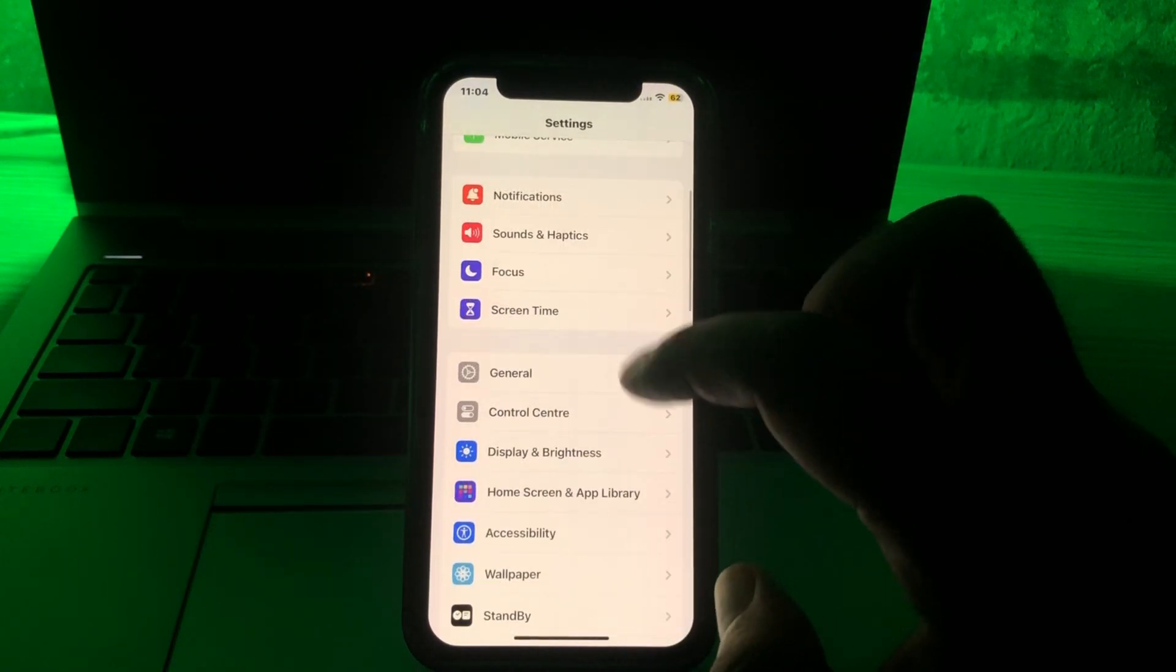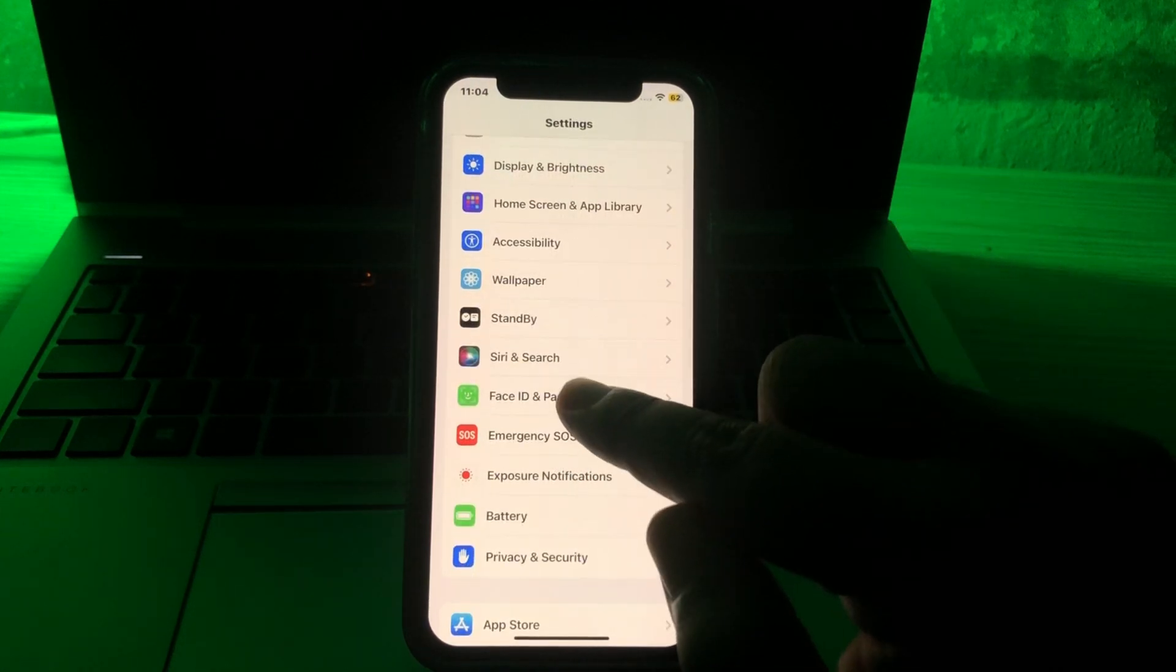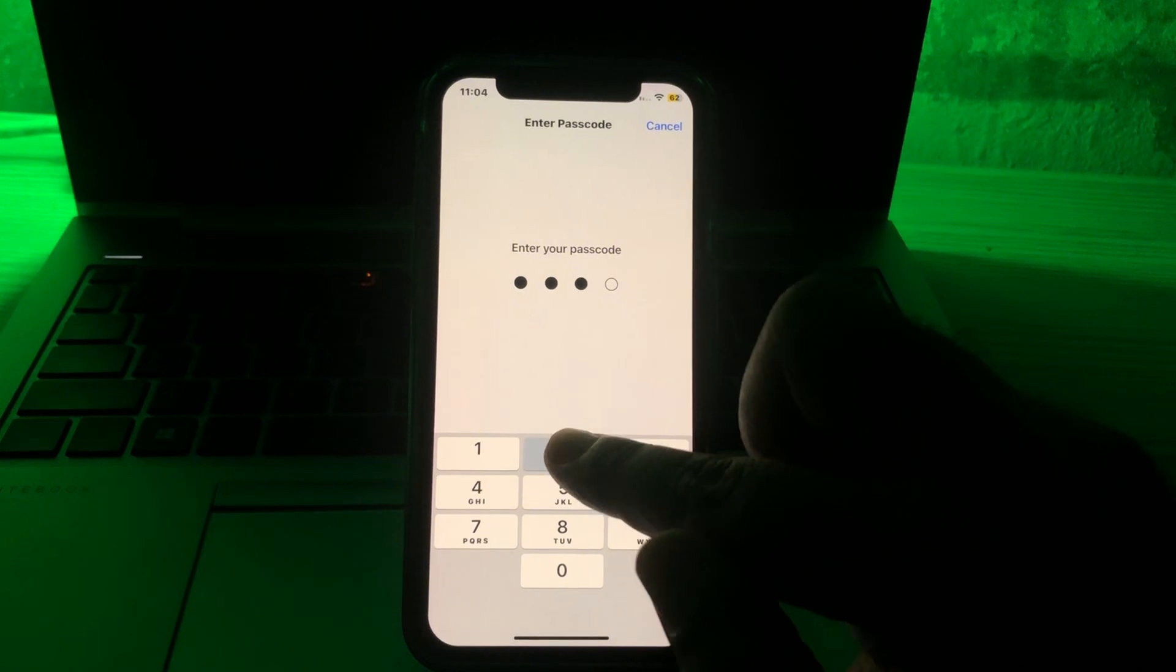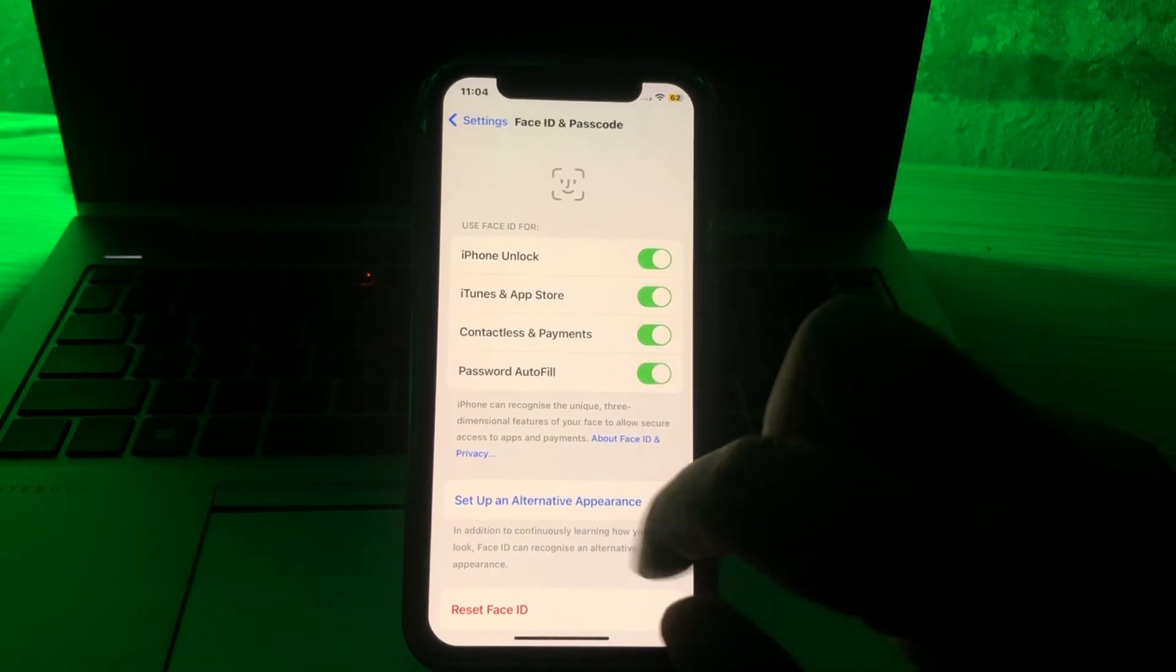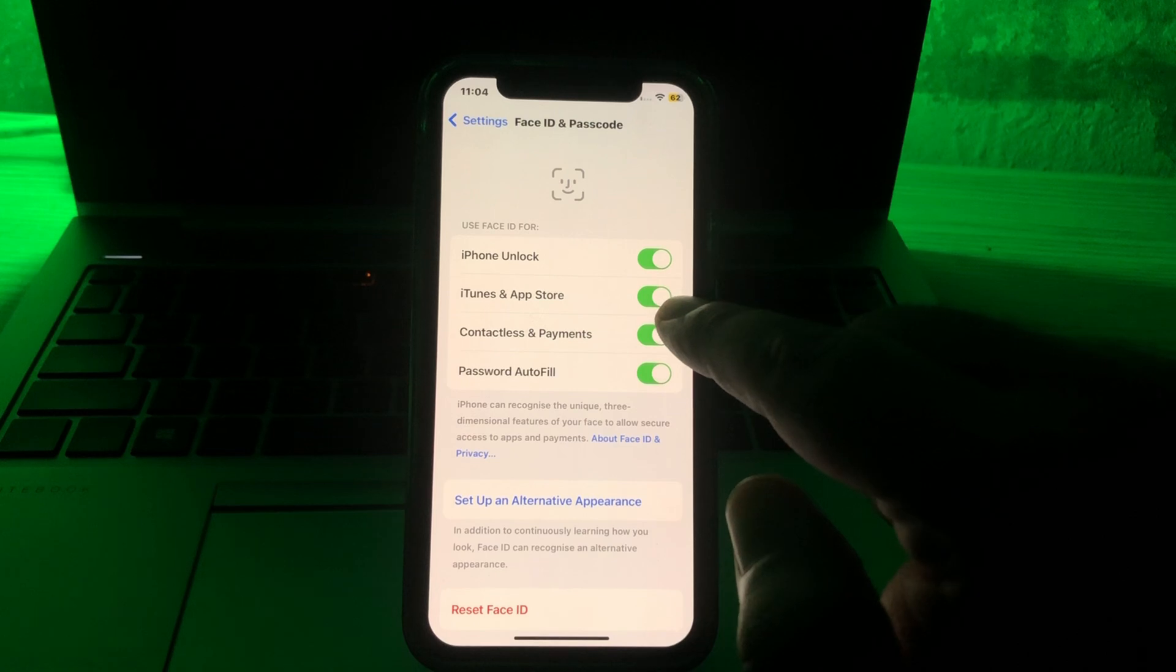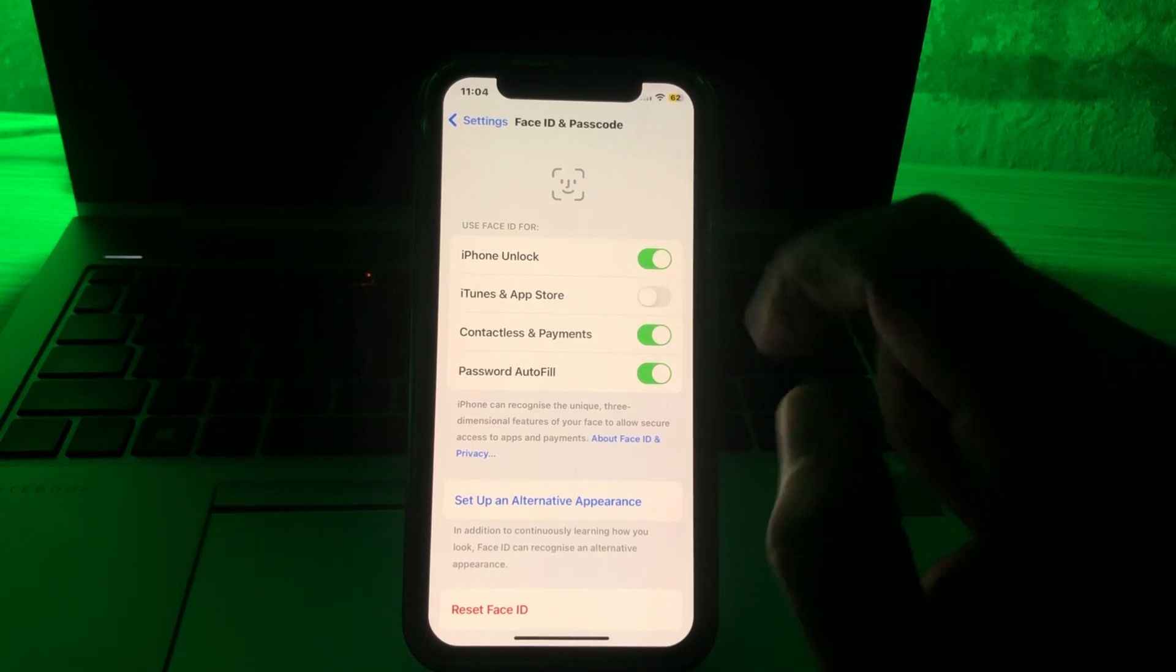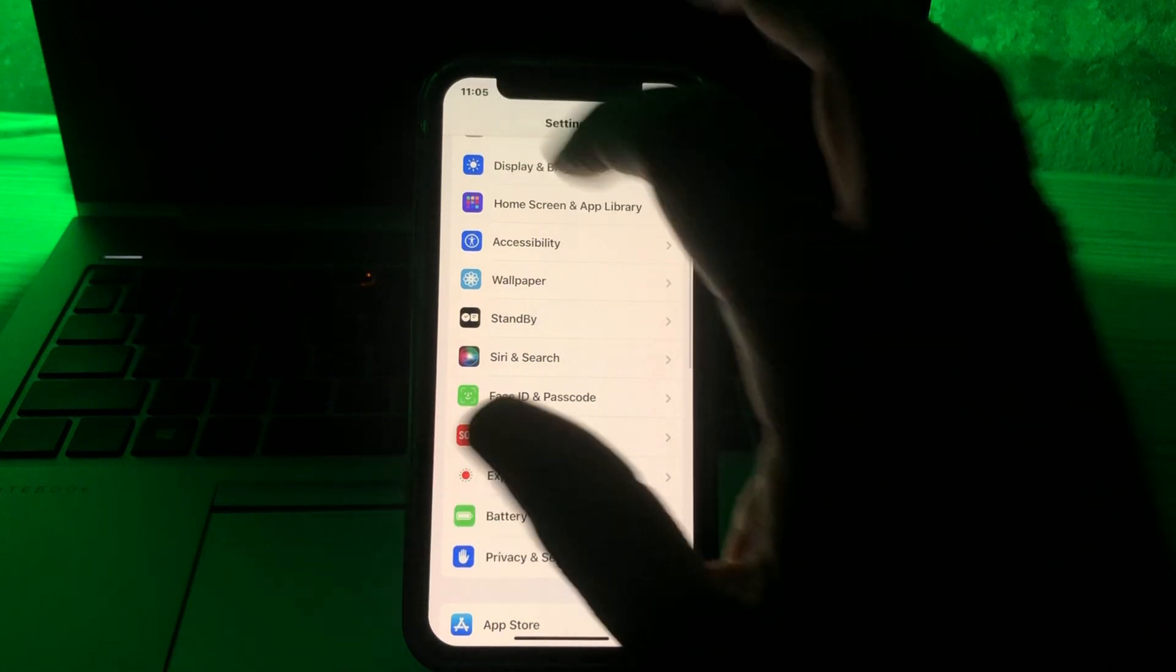Scroll down to Face ID and Passcode, click on that, and give your phone password. Here is an option for iTunes and App Store. This toggle must be off. After that, you have to go back again.